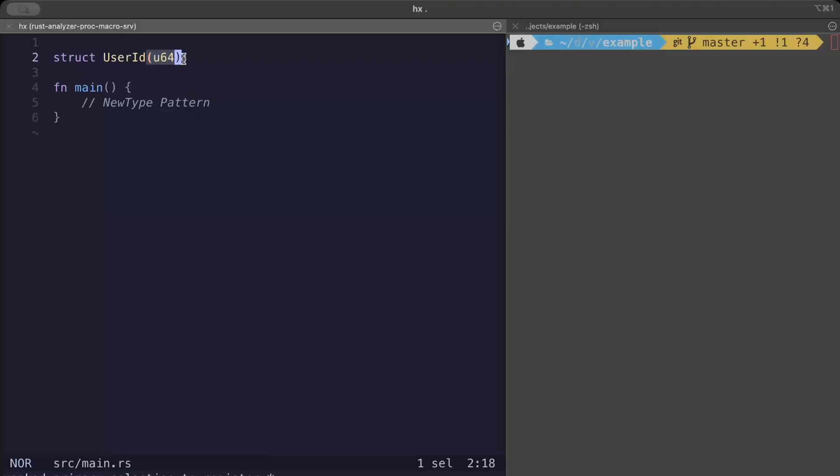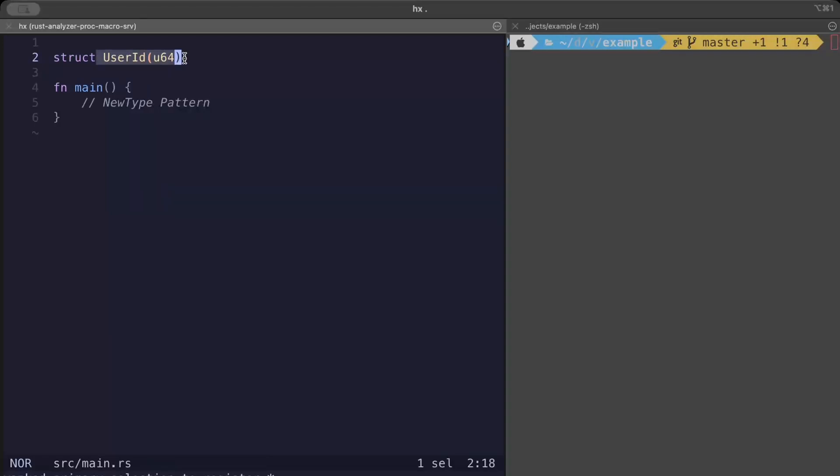So in this example we have unsigned 64 and we wrap it inside a tuple UserId to create a brand new type which is UserId. Now this type has the same runtime representation but different semantics, so instead of using u64 you can use UserId and get all the handling for u64 for free.